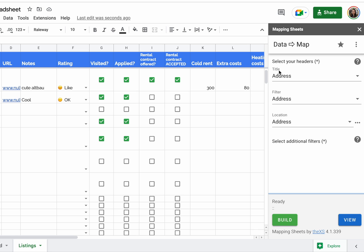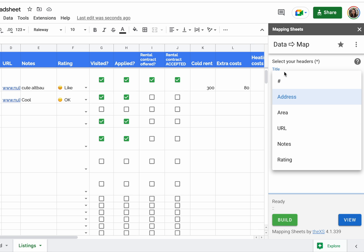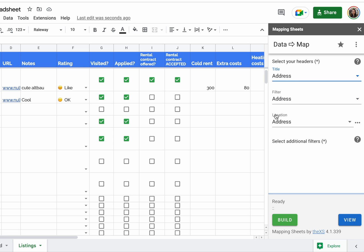Then set Title, Filter, and Location all to Address. Here you can choose which header to take, so we want everything to be Address. Click Build.